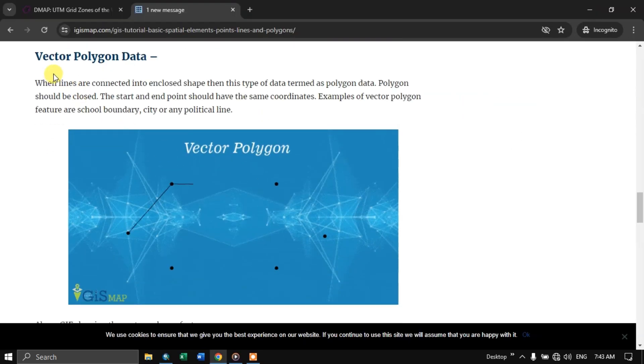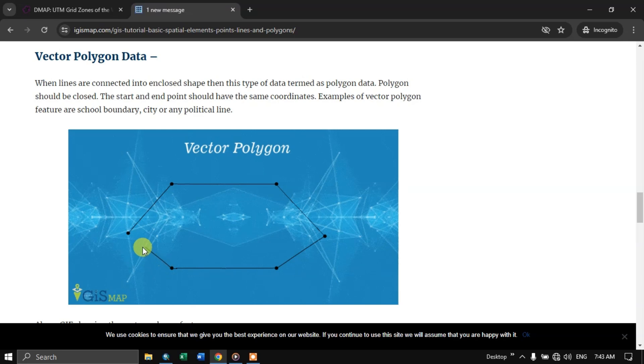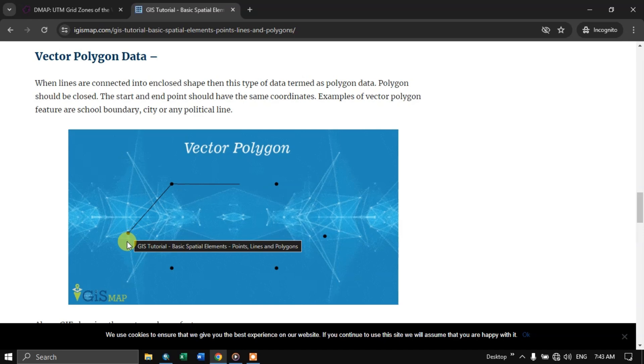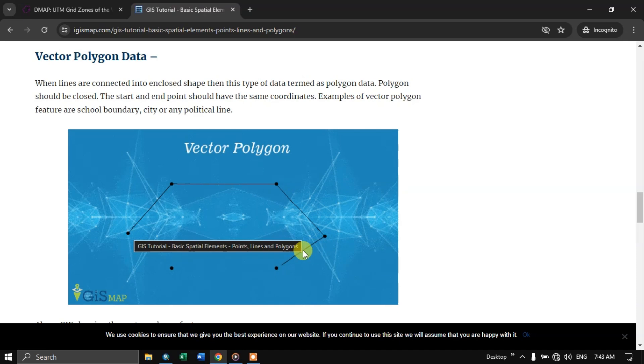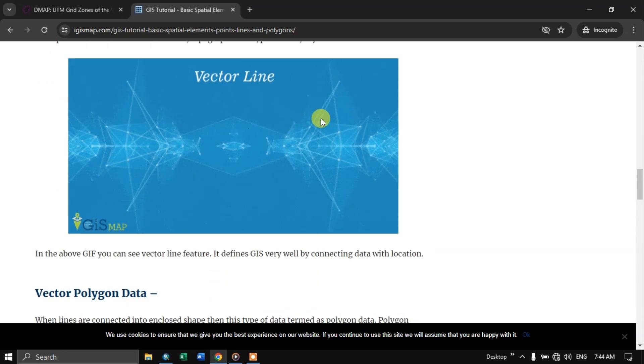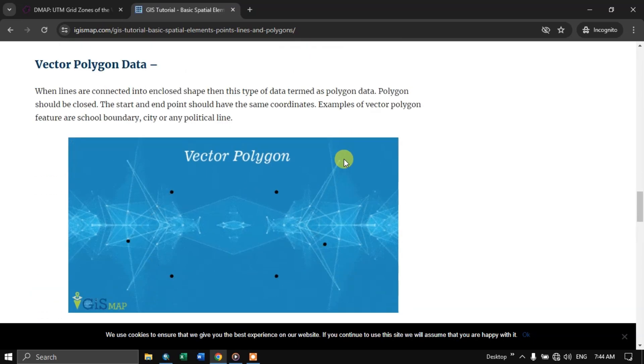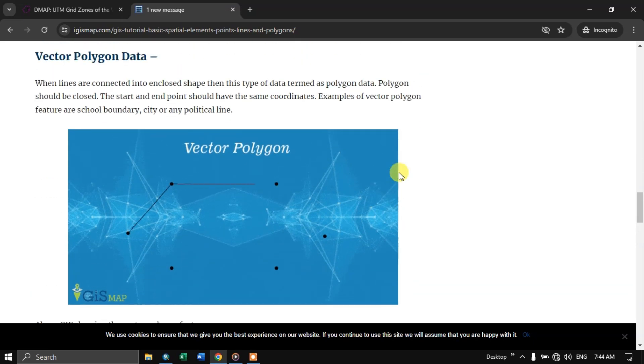Now next is vector polygon data. As you can see here, when the lines are connected into an enclosed shape, then this type of data is termed as polygon. Previously we have seen point, line, and polygon. So multiple points combined is called polyline. When it is enclosed, when the line is closed, that is polygon. So this makes you clear what is point, line, and polygon.